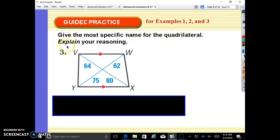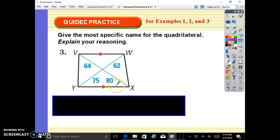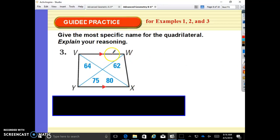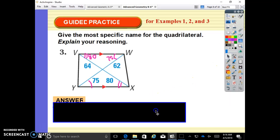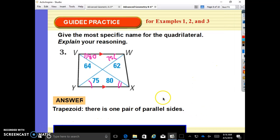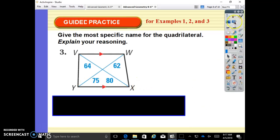Give the most specific name for the quadrilateral and explain your reasoning. We have one set of parallel sides. So alternate interior angles are congruent: if this is 75, this is 75; if this is 80, this is 80. We have one set of parallel sides, but the base angles are not equal in either pair — so it is not isosceles, but it is a trapezoid. There is one pair of parallel sides but they don't have congruent base angles, so it is not an isosceles trapezoid.